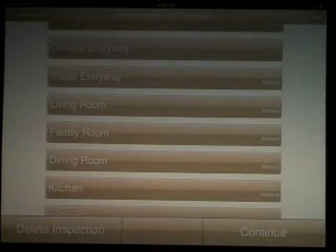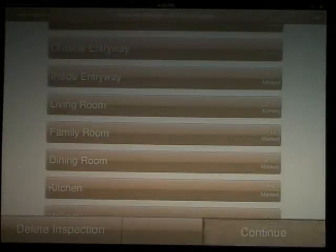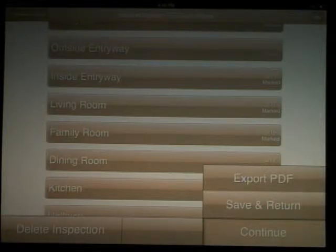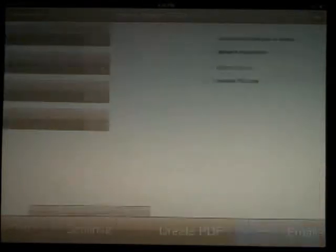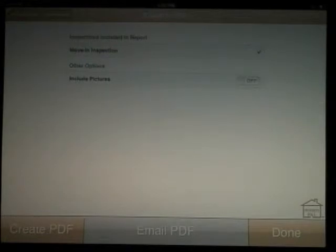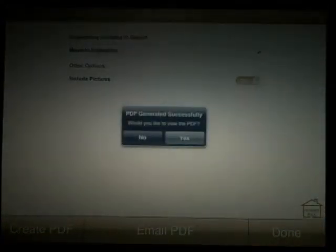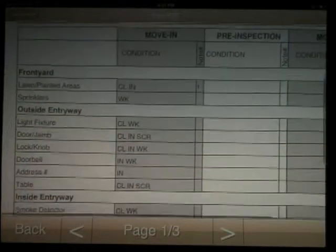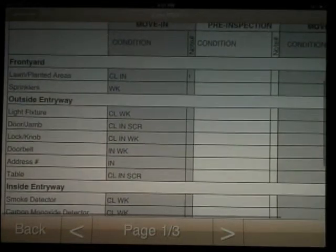When you've completed all items that apply to the home, select continue at the bottom. Select export PDF. You'll notice the move-in inspection and the option to include the pictures you took. Hit create PDF. You'll be prompted to view the PDF, which is suggested but not necessary.